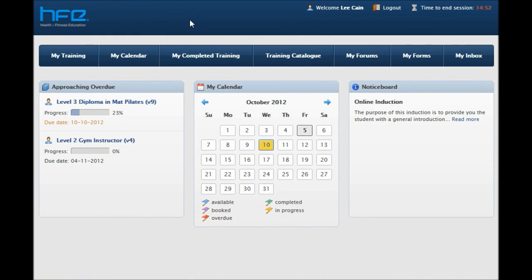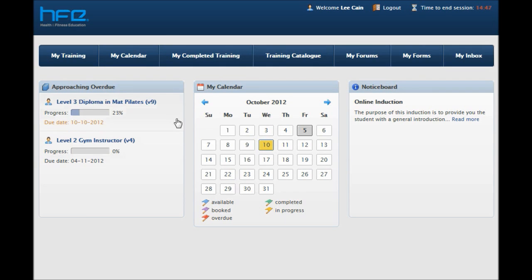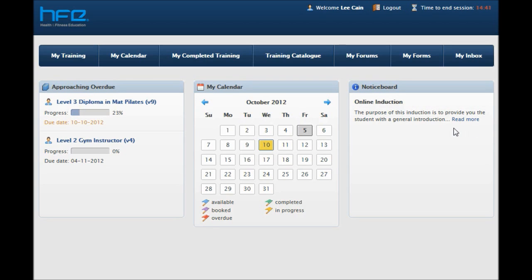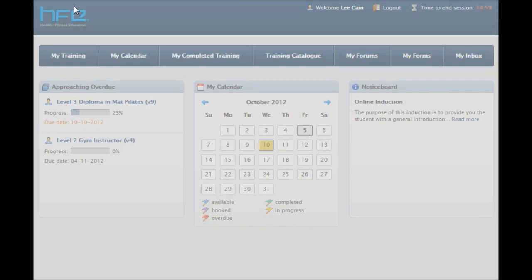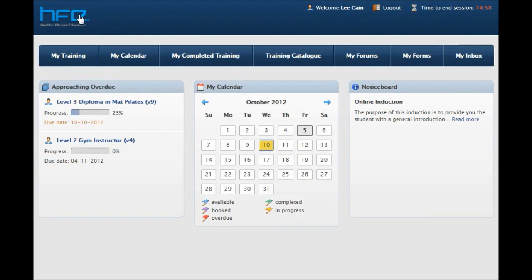So, when you log in for the first time, you will be presented with a dashboard, which includes any training that is approaching the completion deadline, a calendar and the notice board where you will likely have found this screen recording. If at any point during your session you want to return to this page, simply click the HFE logo at the top left-hand corner of the page and you will be redirected to the dashboard.